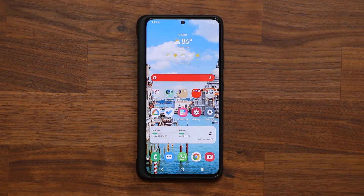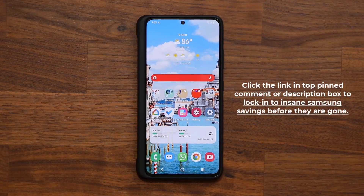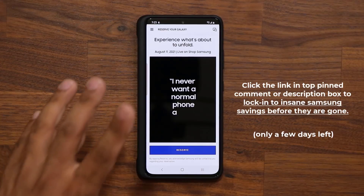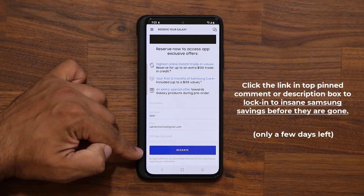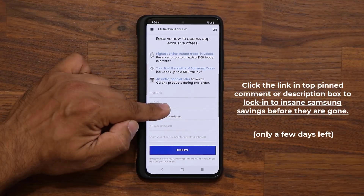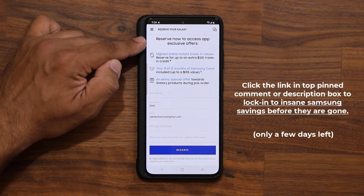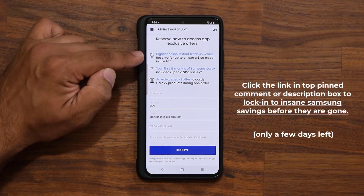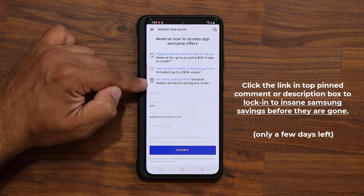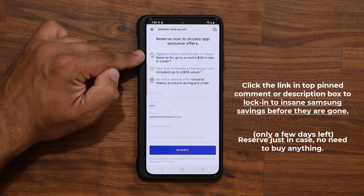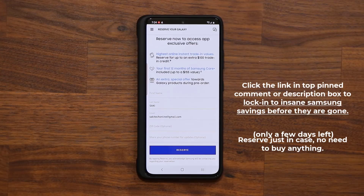Before we dive in, Samsung is about to release some amazing smartphones in a couple of weeks. There's going to be a link down below — if you click it, it will take you to Samsung's website where all you need to do is give your name and your email and reserve the offer. You'll get locked in for their exclusive offers, super high trade-in values, 12 months of Samsung Care Plus free, a bunch of free gifts, and if you trade in your current phone you simply get $100 for free. Links down below — if you're interested in their upcoming smartphones on August the 11th, make sure you reserve before this deal is gone.